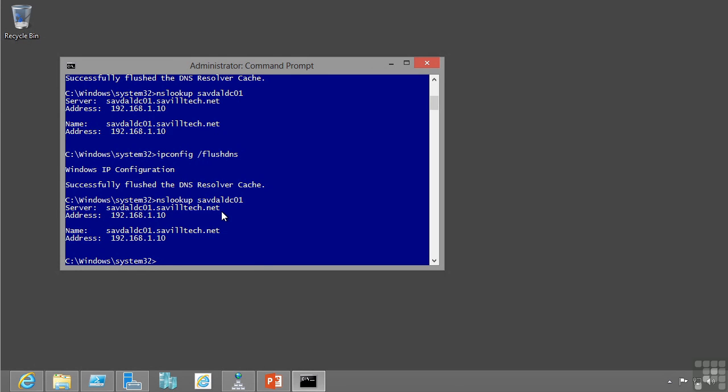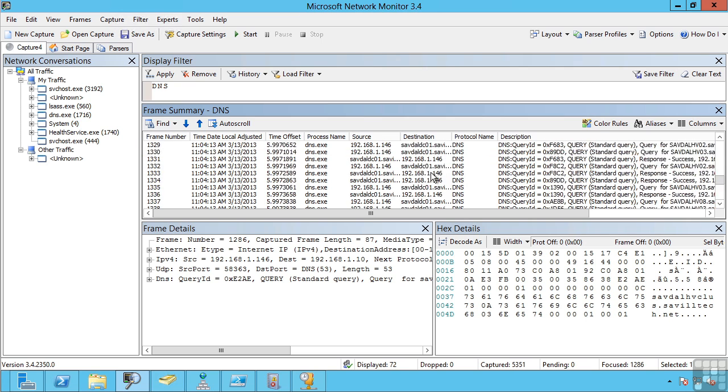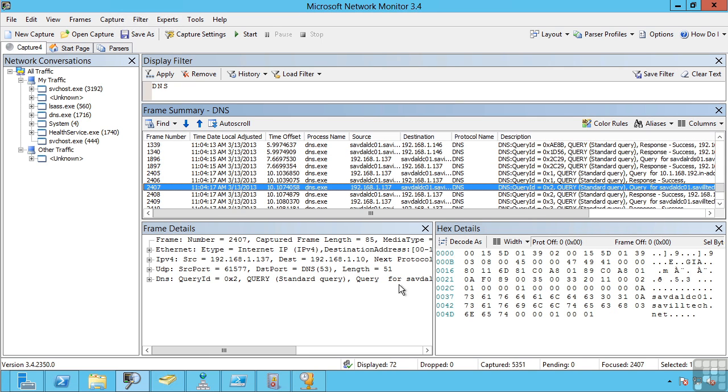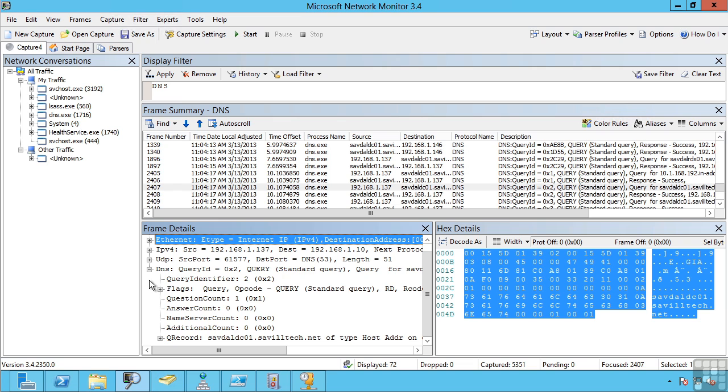But notice I did not look up savdaldc01.saviltek.net. I just said savdaldc01. If I look at my DNS server and stop the capture, and look at the records from that box which is 137, there's that savdaldc01 record.